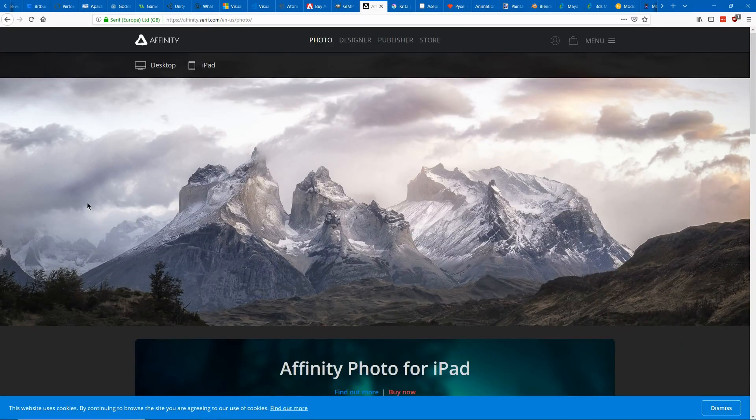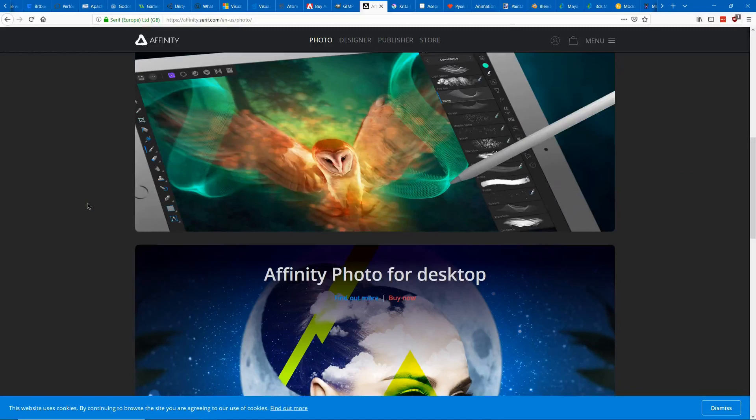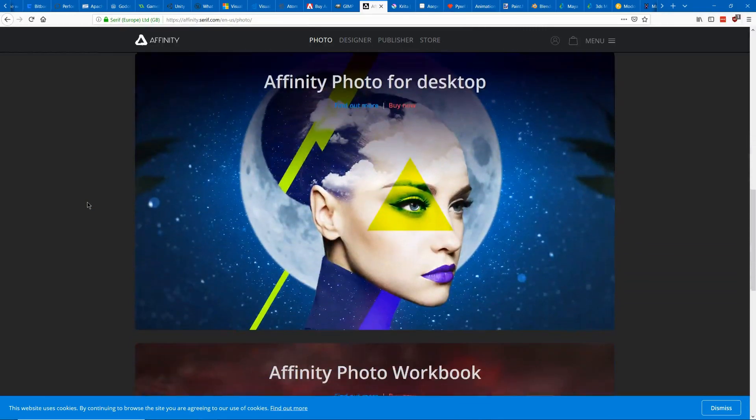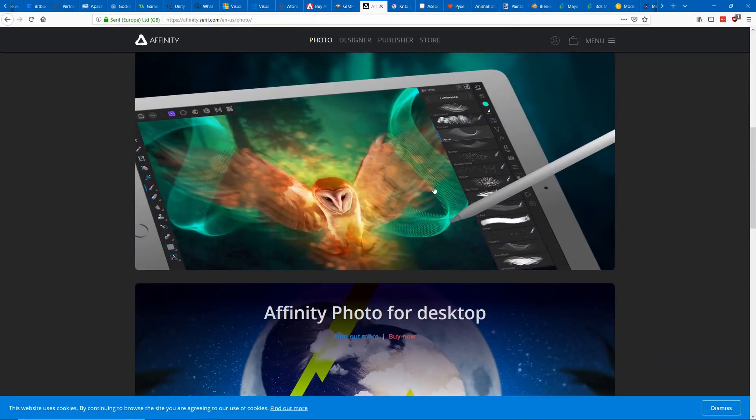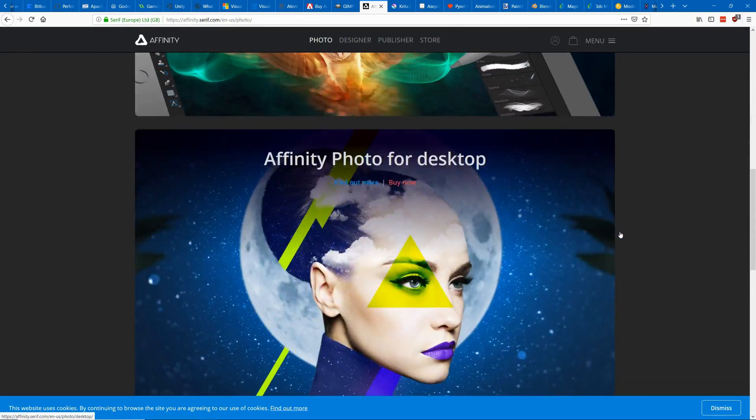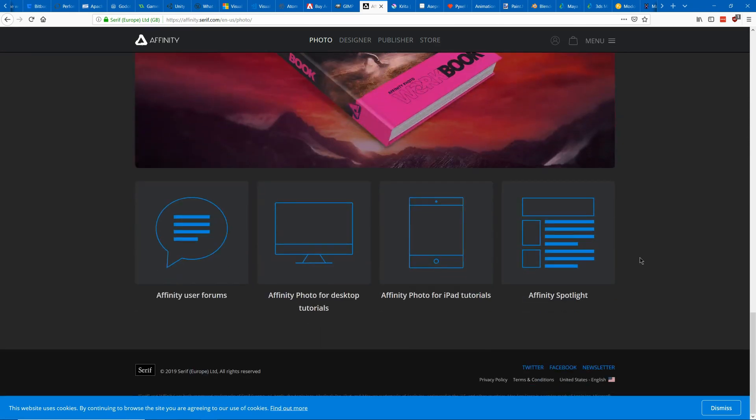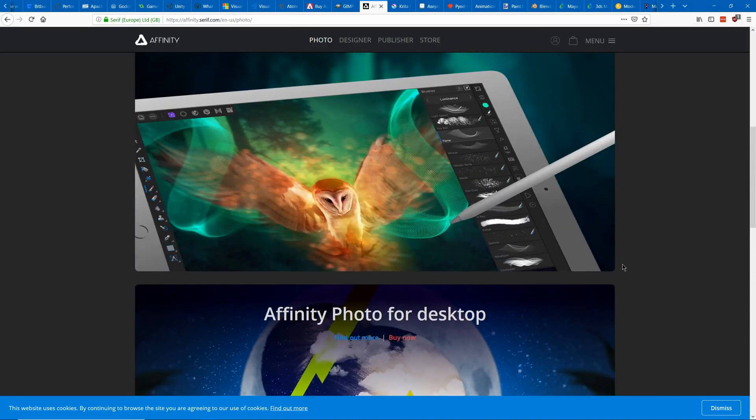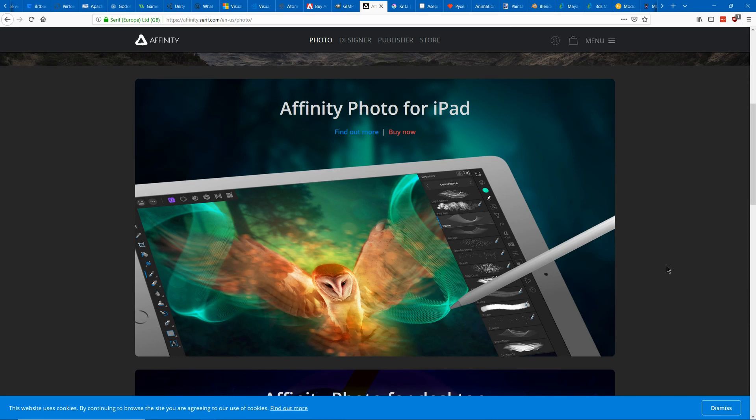A nice in-between is Affinity Photo which is available for both iPad and desktop. It's got a lot of the functionality of Photoshop and still has a great interface and it's $50 for a permanent license so a lot better cheaper deal. So pretty good option.